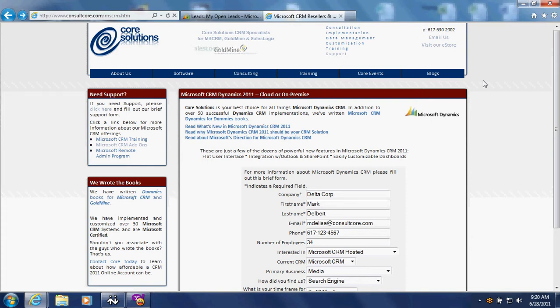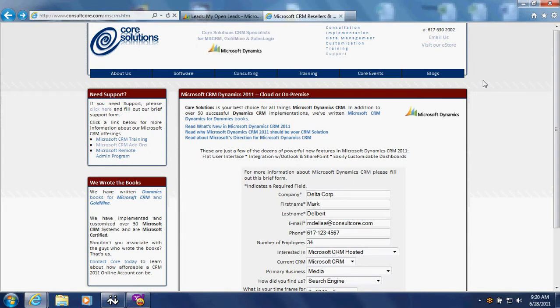Hi, this is Mike DeLisa at Core Solutions. I want to show you a feature that we've been using lately and we're very pleased with the results. It's a web form that works in combination with our Microsoft Dynamics CRM 2011.